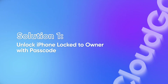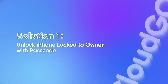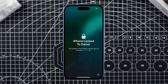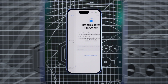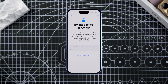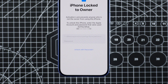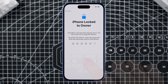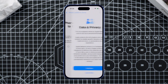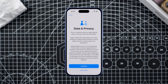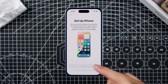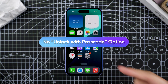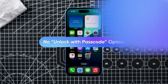Solution 1: Unlock iPhone locked to owner with passcode. If this iPhone was yours before and you remember the old passcode, you might be in luck. On the activation lock screen, check if there's an option for 'Unlock with Passcode.' Tap it and select 'Use Device Passcode,' then enter your device lock screen passcode. This completes the activation of your iPhone. Go ahead and complete the setup and your iPhone is ready to use. But if you don't see this option, let's try the next method.